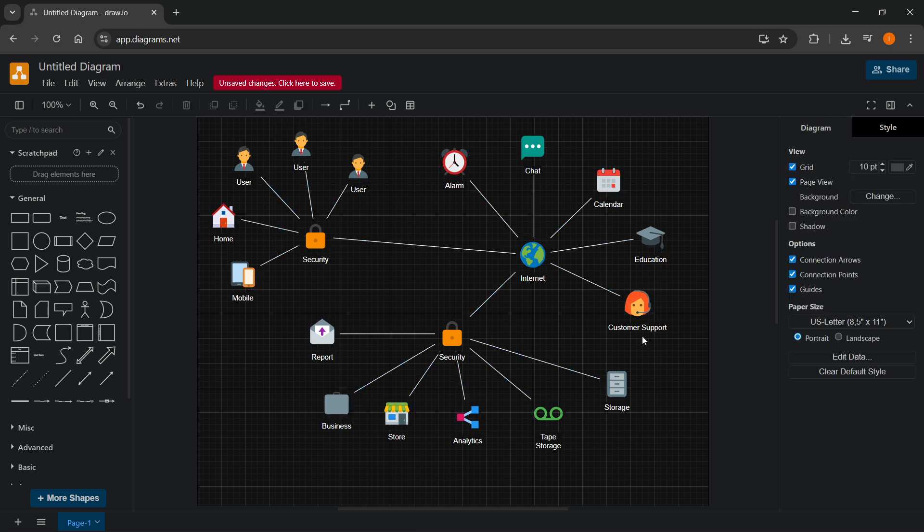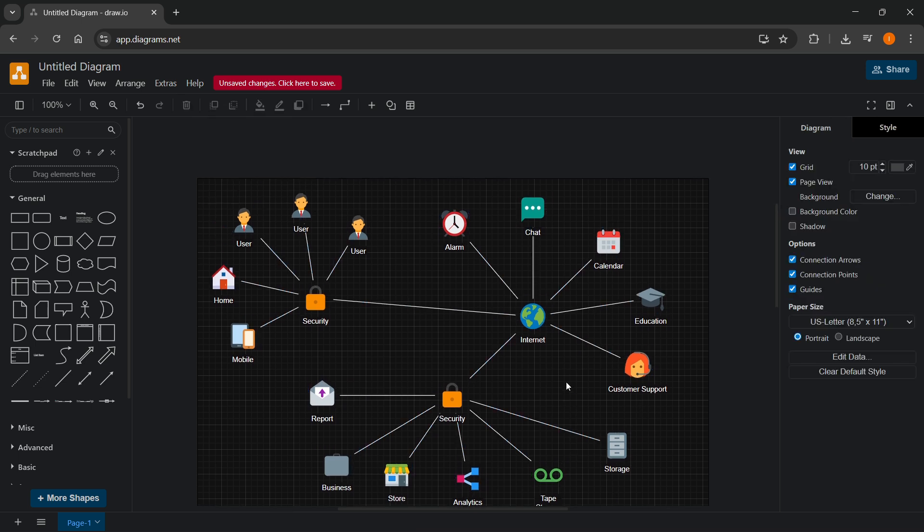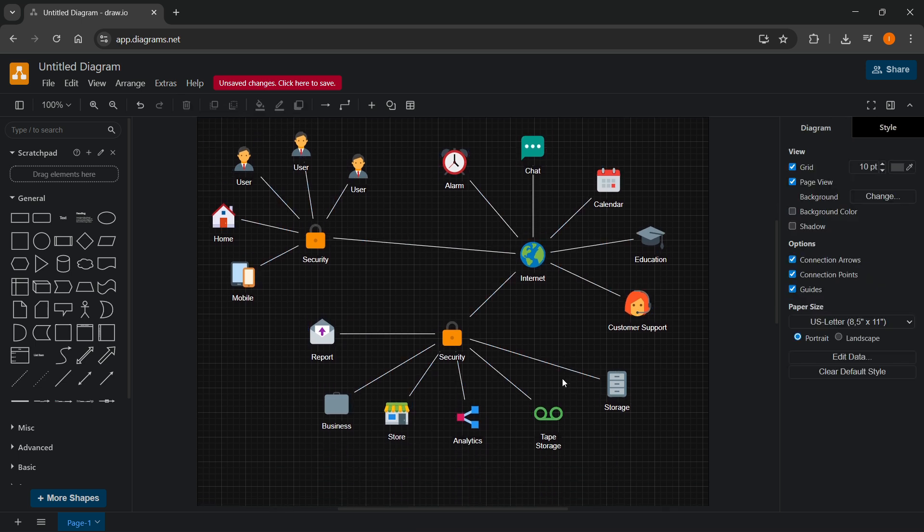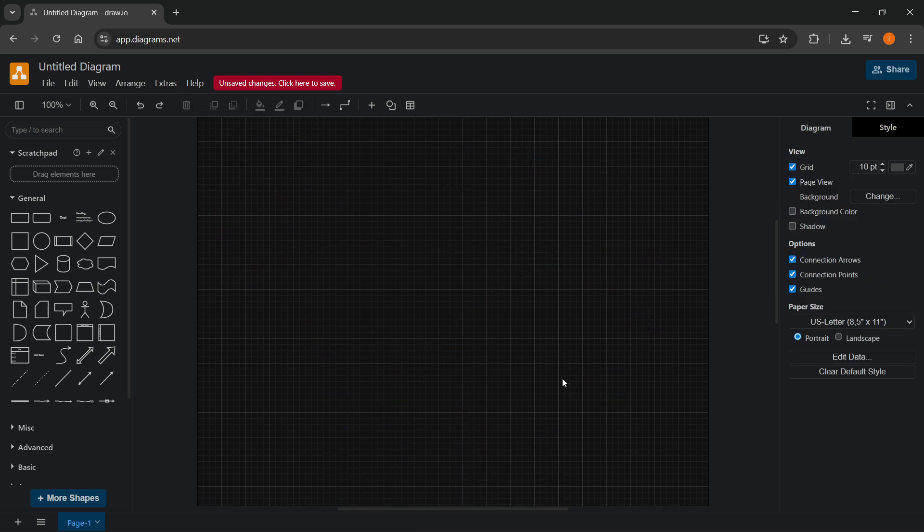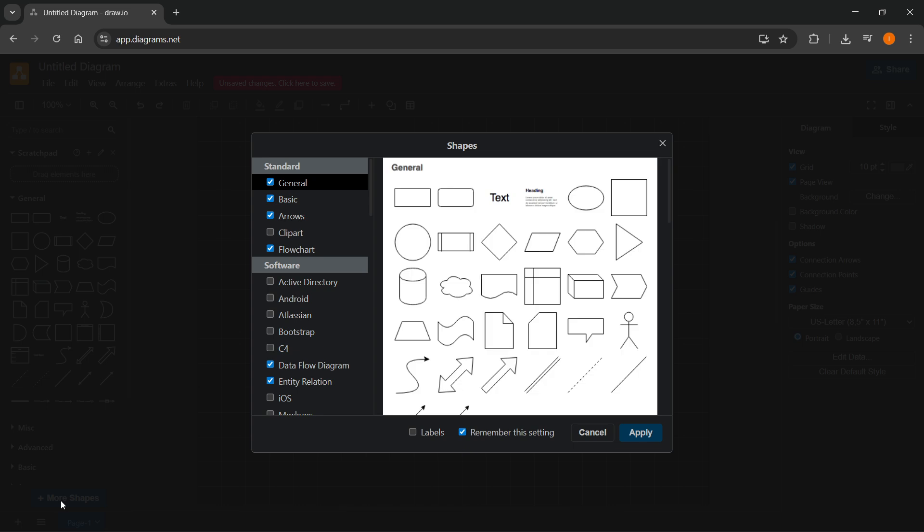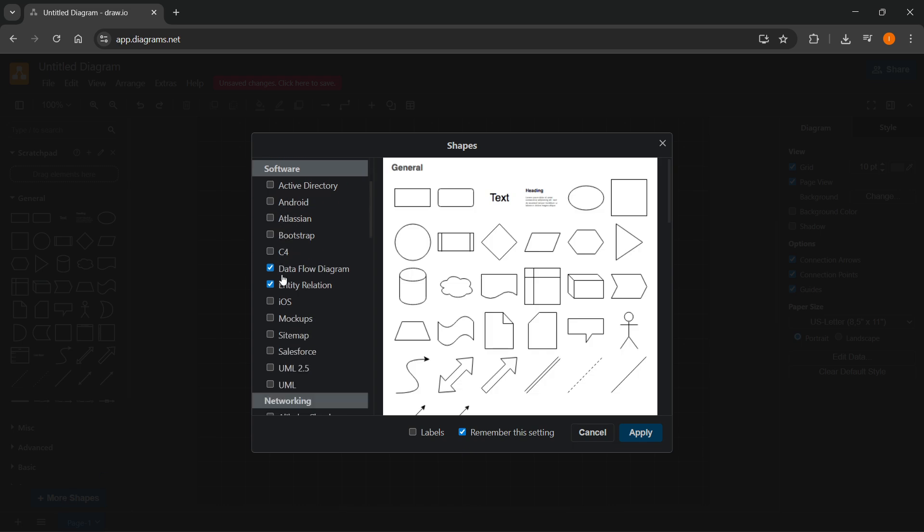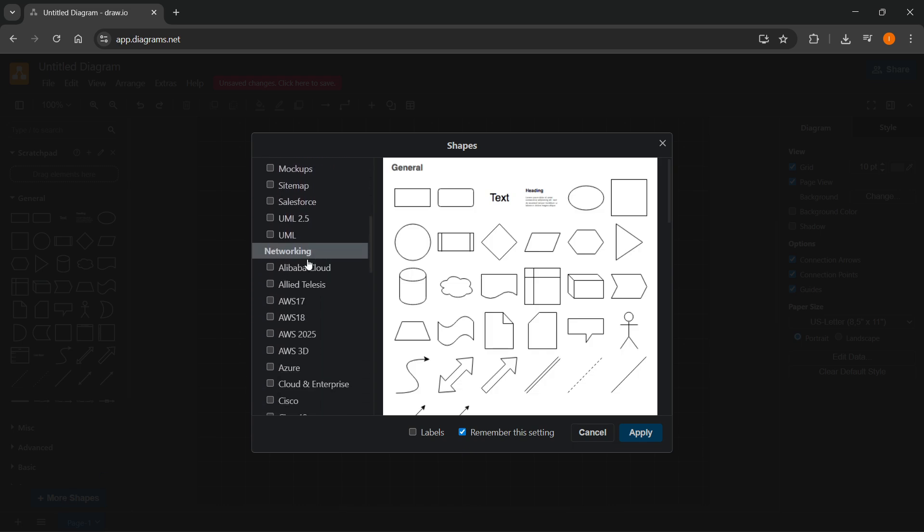But if you don't like this, and that's not something you're looking for, you can just delete it. And then you can go ahead and click on more shapes over here, bottom left, scroll down, and here you have networking.